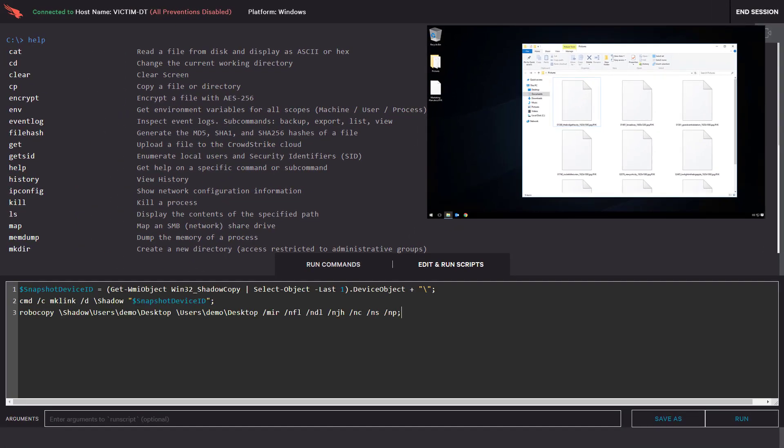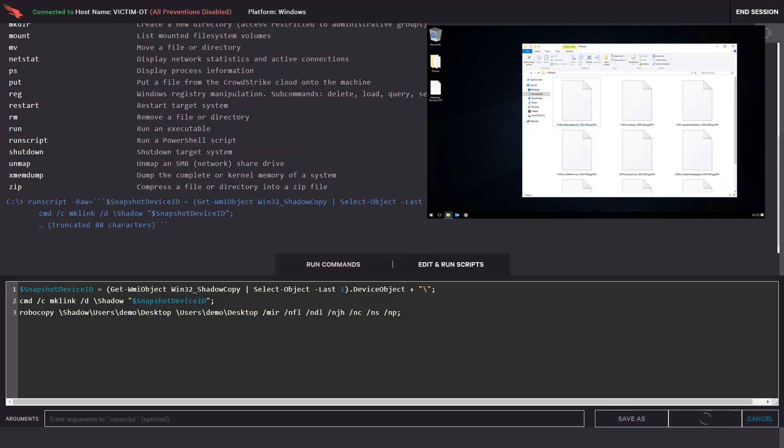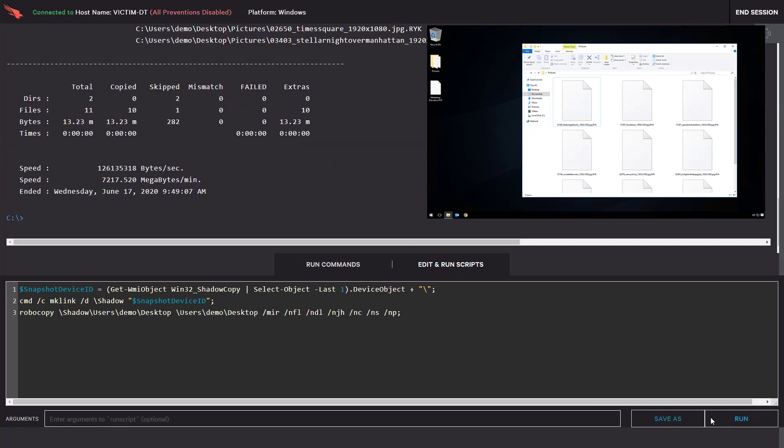Using RTR, we can now recover those files from the snapshot we took previously. In very little time, the files are restored and the summary output is available in the RTR console.